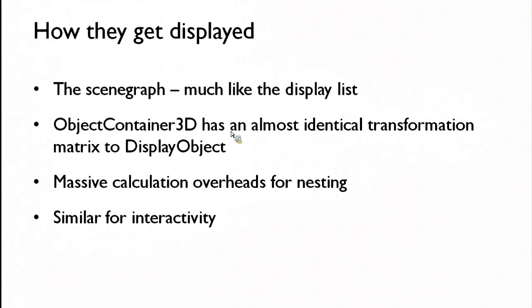So scene graph. The scene graph is just like the display list. We've been through that. There's a few differences.